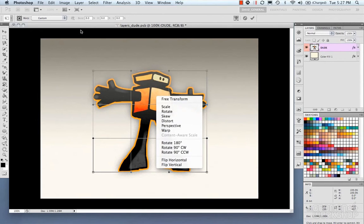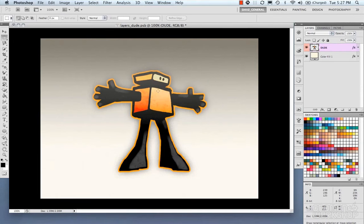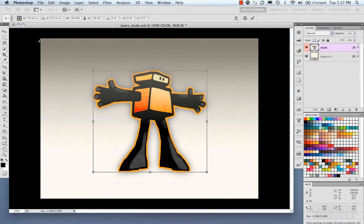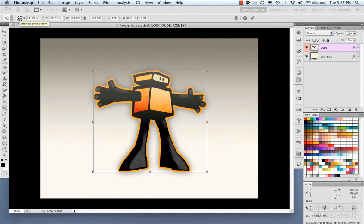Now in your options bar, let's do Command T again, or Control T. We have our reference point location, which if you click on the top left...